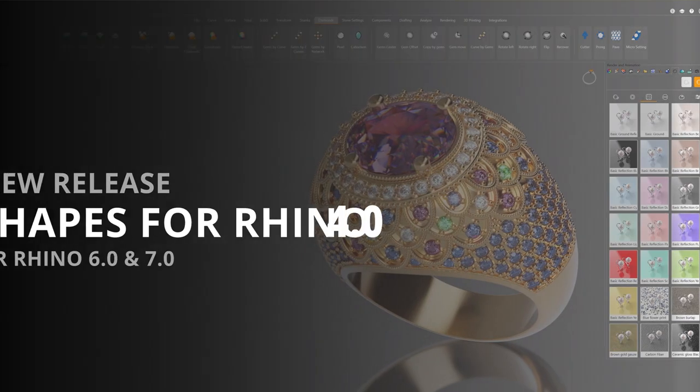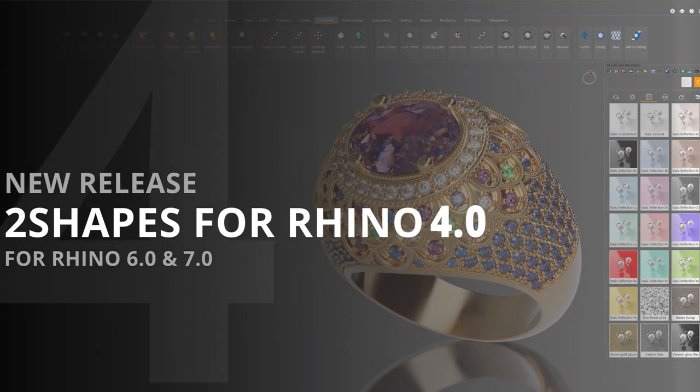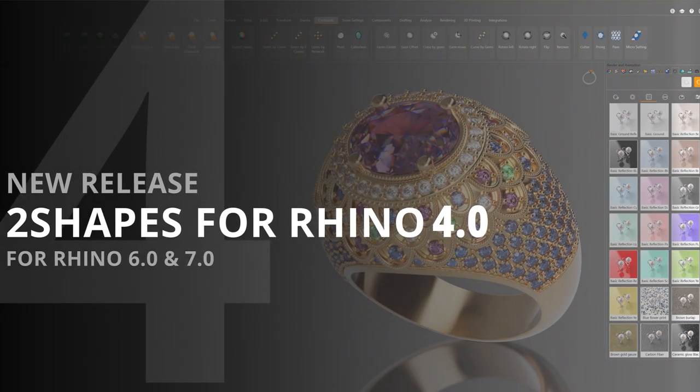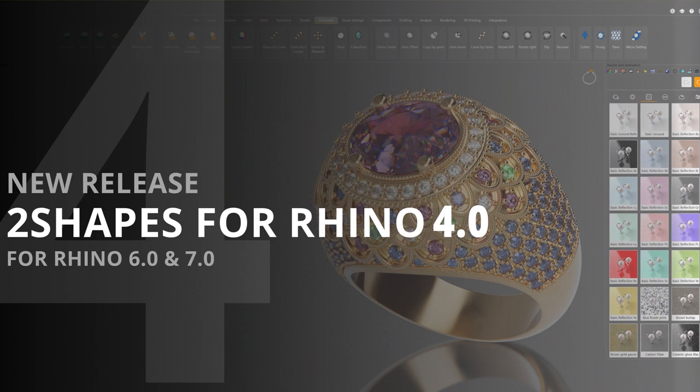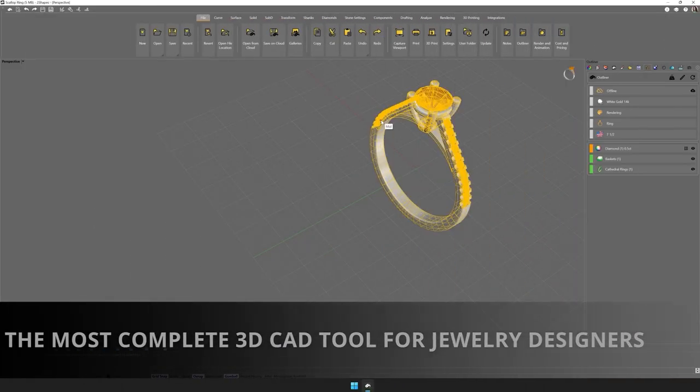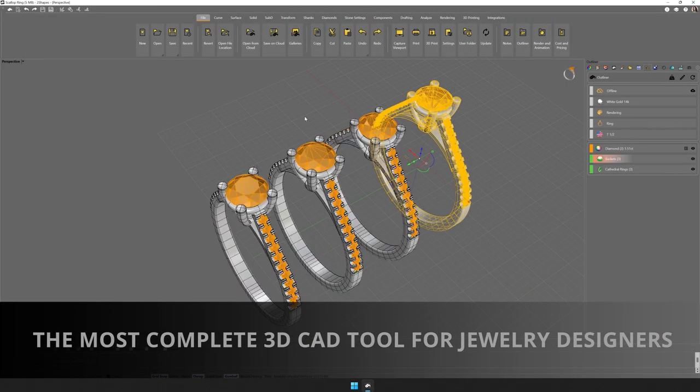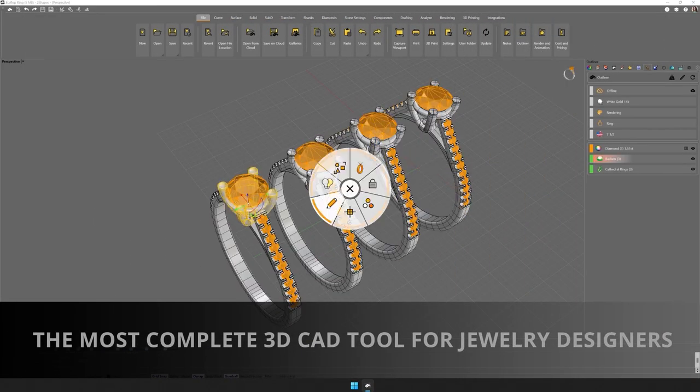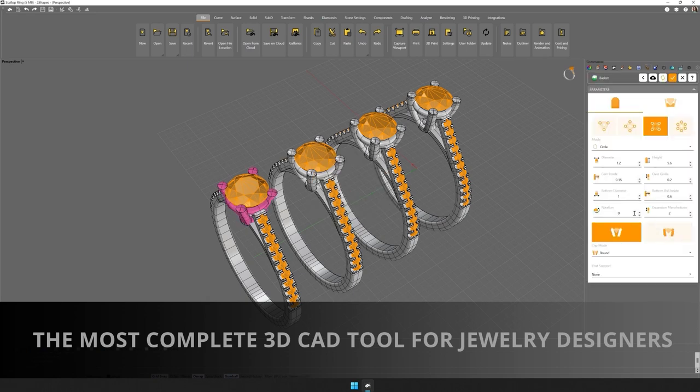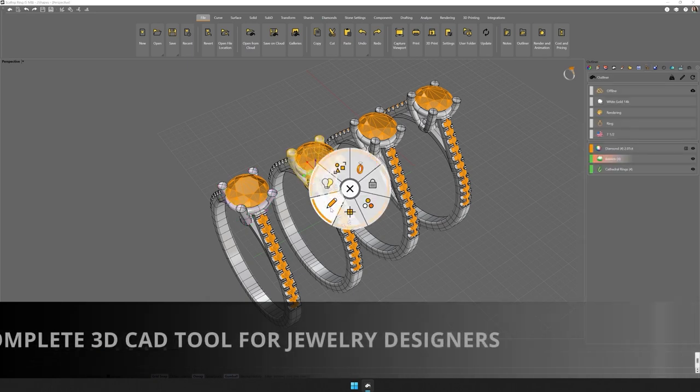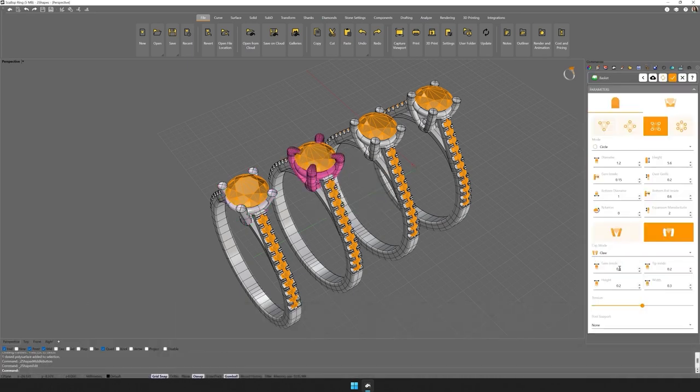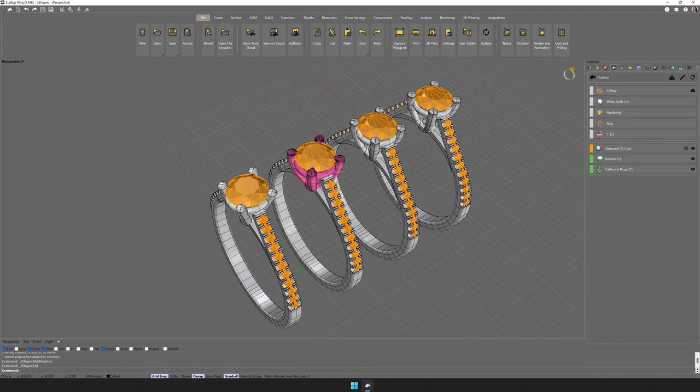Two Shapes for Rhino is the most powerful 3D CAD CAM design software for creating jewels available on the market. It is present in more than 30 countries, and it is well known as one of the best solutions available for professional designers specialized in 3D jewels.